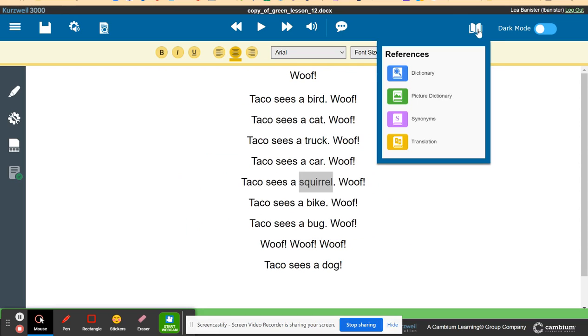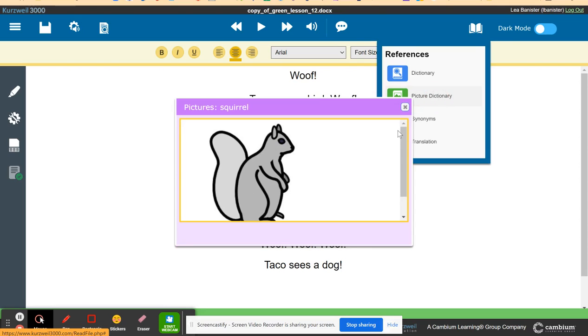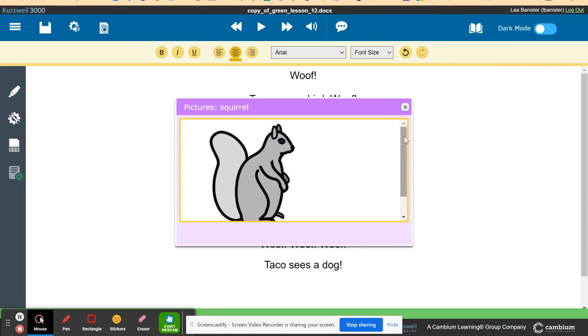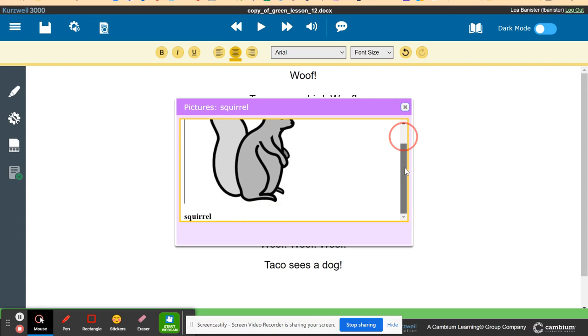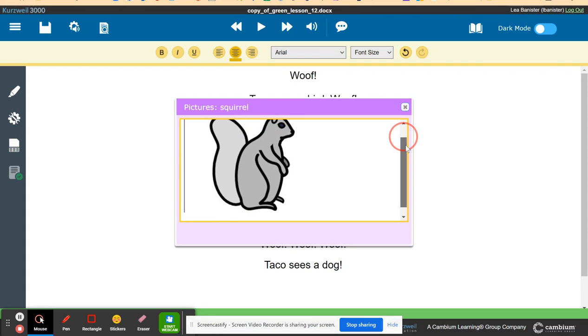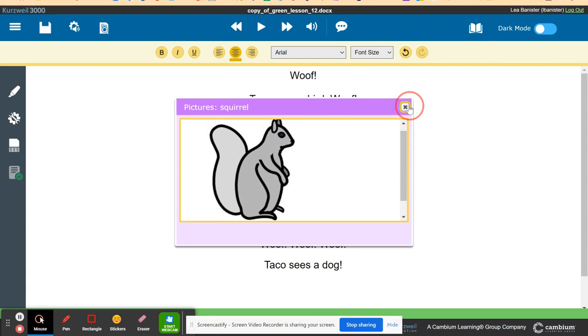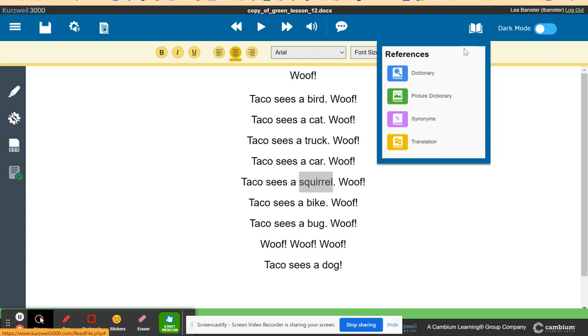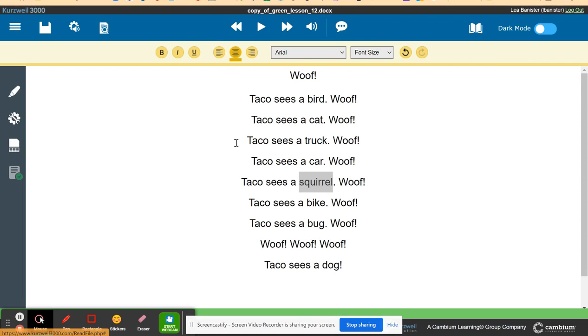It will also give the picture dictionary and it will show to our small kids what is this. Aside from that, there are also synonyms and translation of words because we have plenty of EL students.